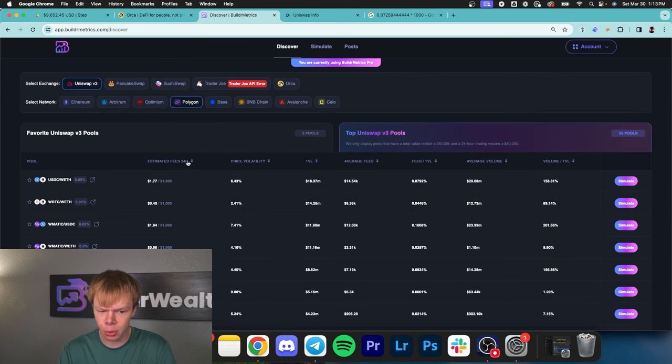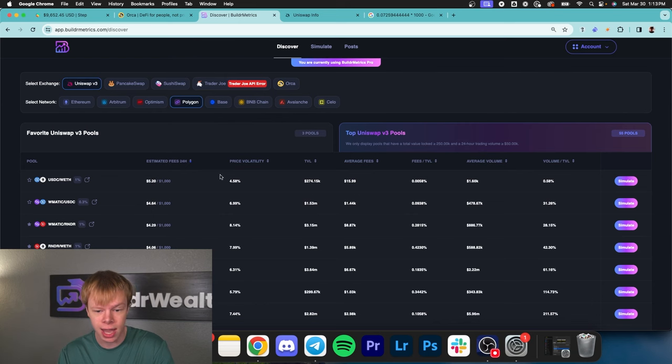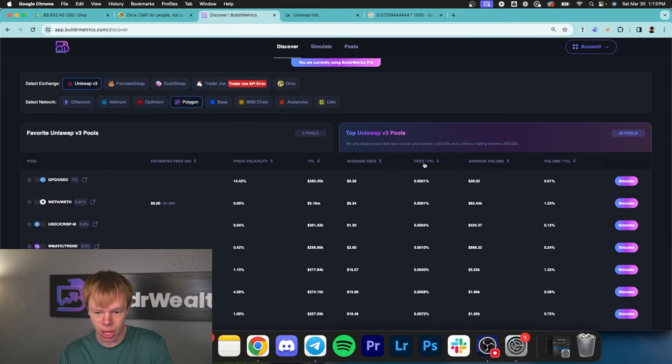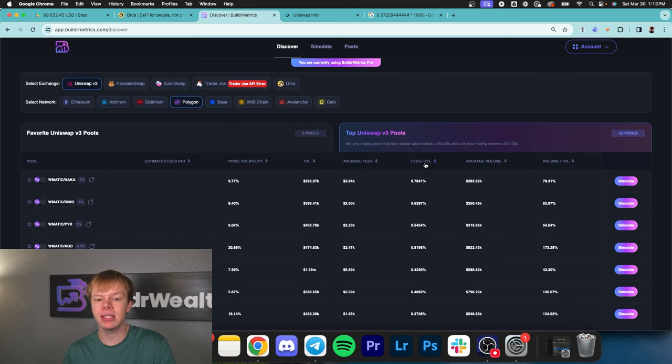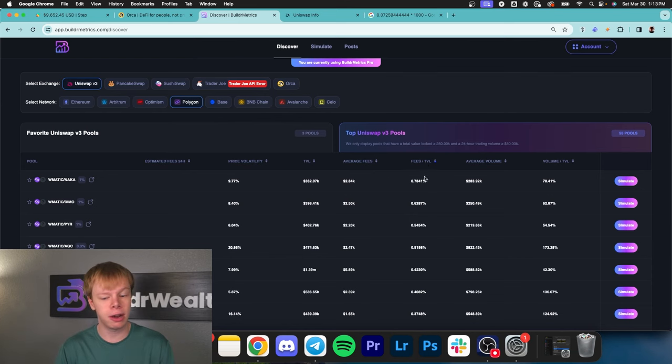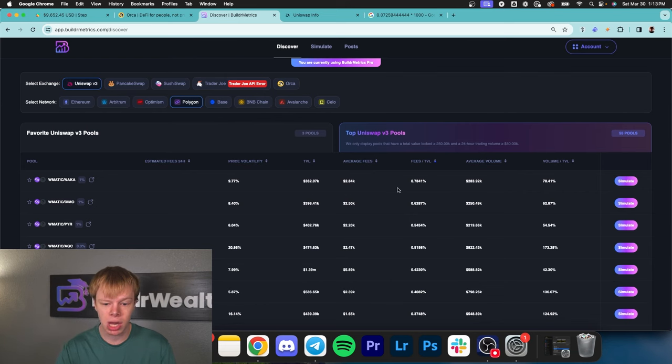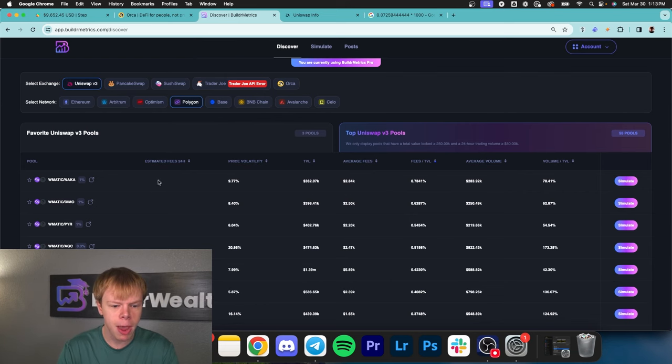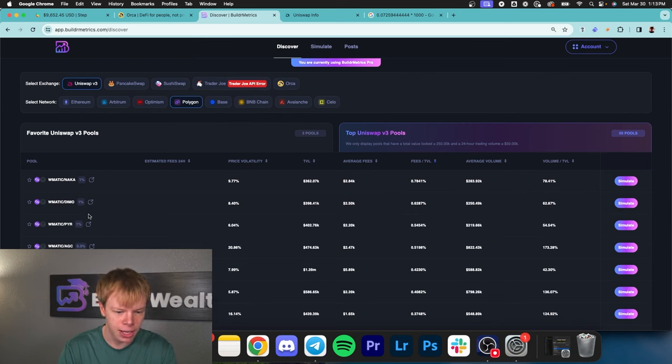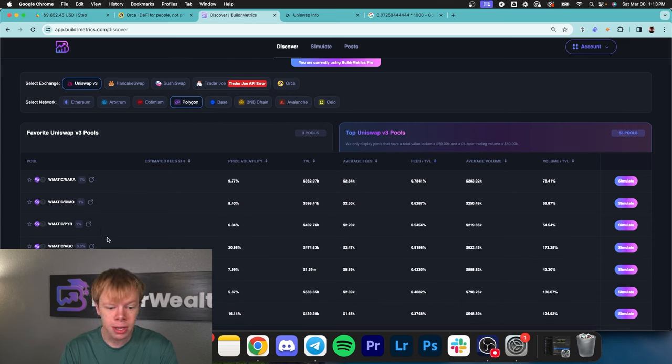Instead of sorting by estimated fees in the past 24 hours, I sort by the fees divided by TVL ratio. The higher the number, the better, meaning more fees in proportion to overall TVL. We have Naka Matic, Matic Demo, Matic PYR. I'll look at this render to ETH liquidity pool on polygon.